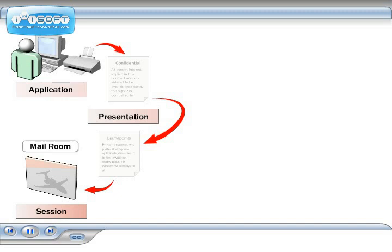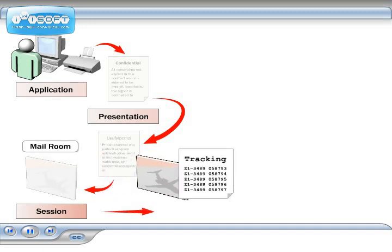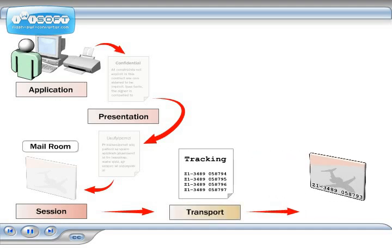If you ask for guaranteed delivery of your letter, a tracking number is assigned to it. In the OSI model, the transport layer is where a reliable or unreliable protocol is chosen.